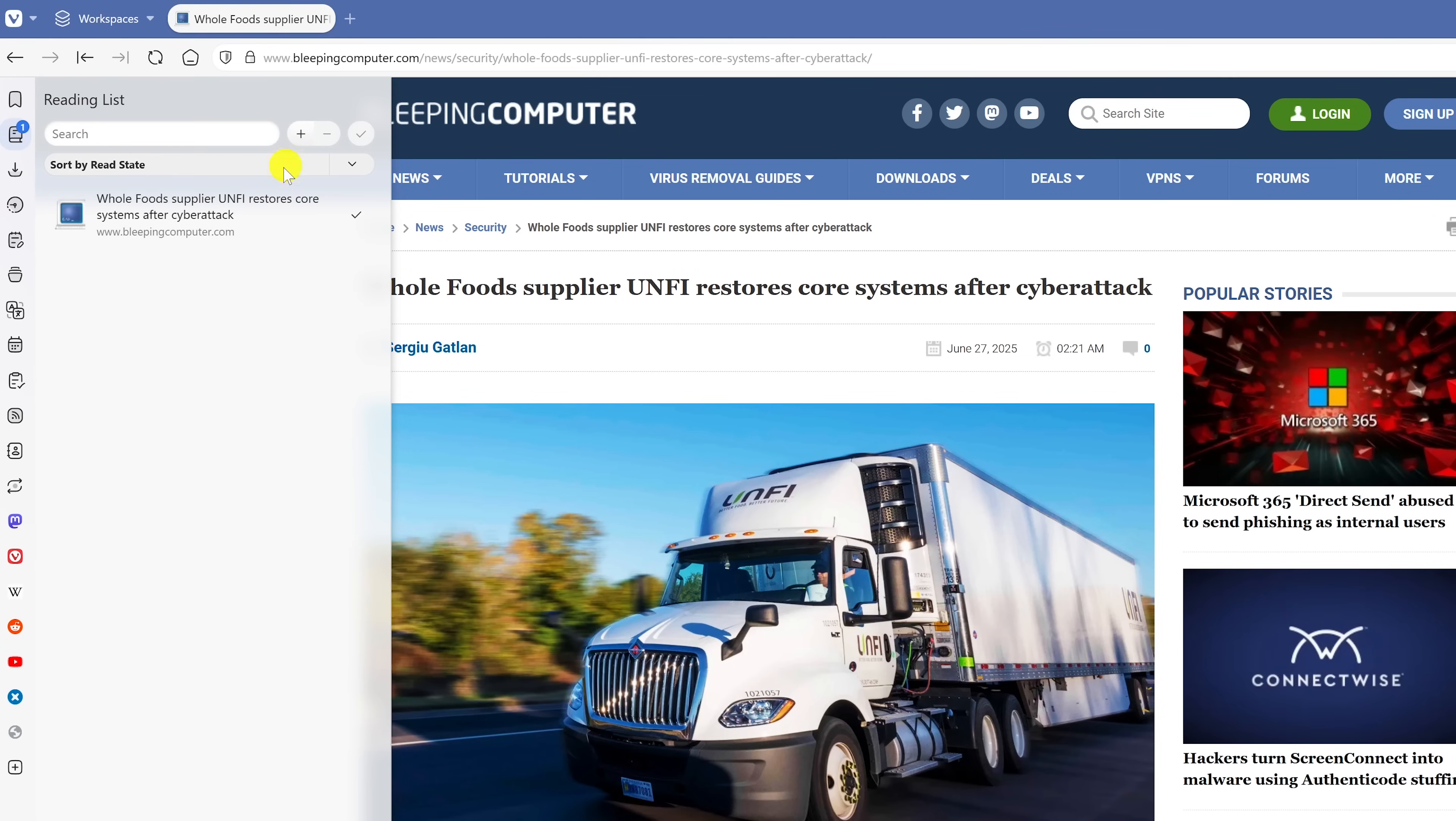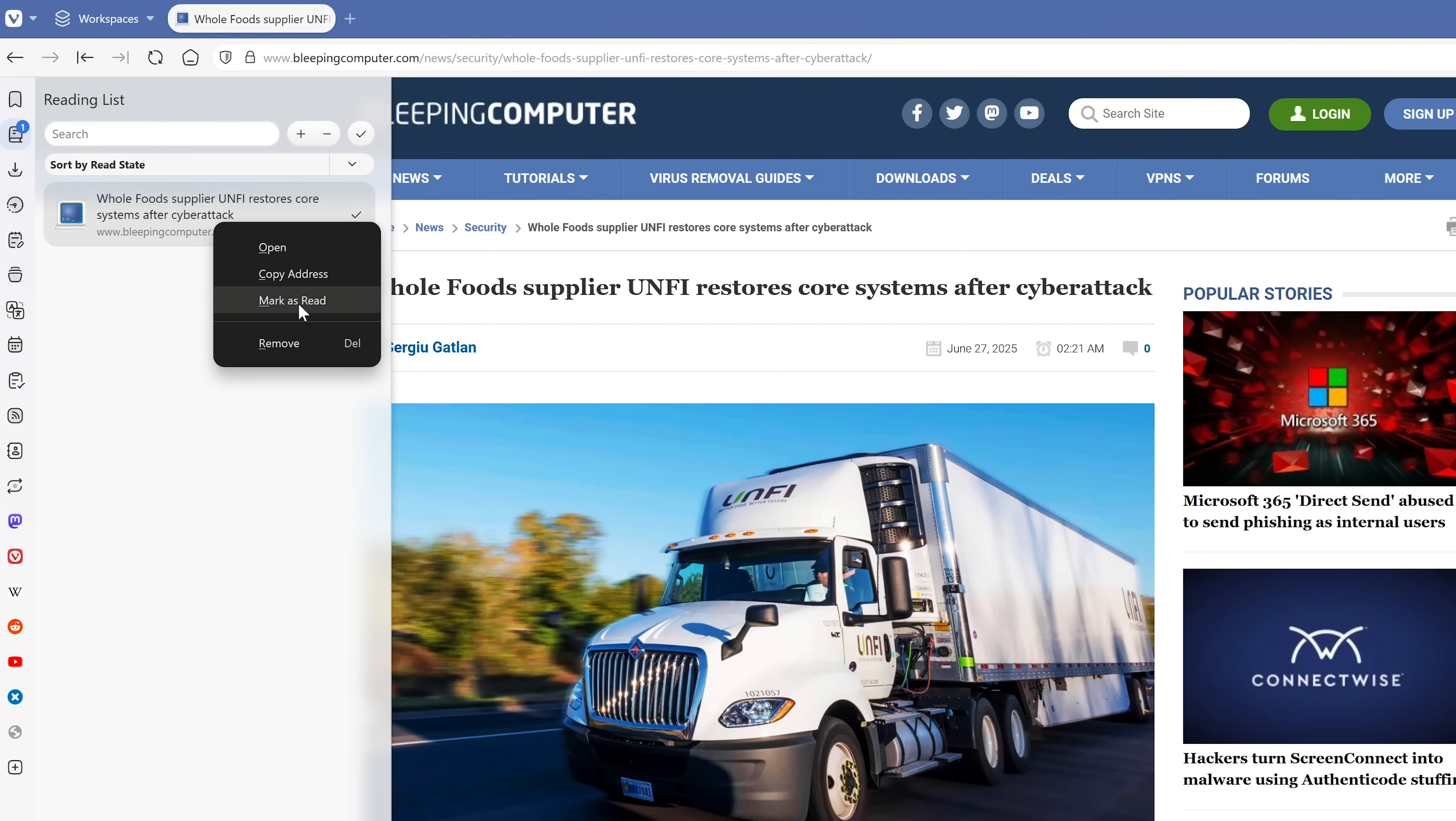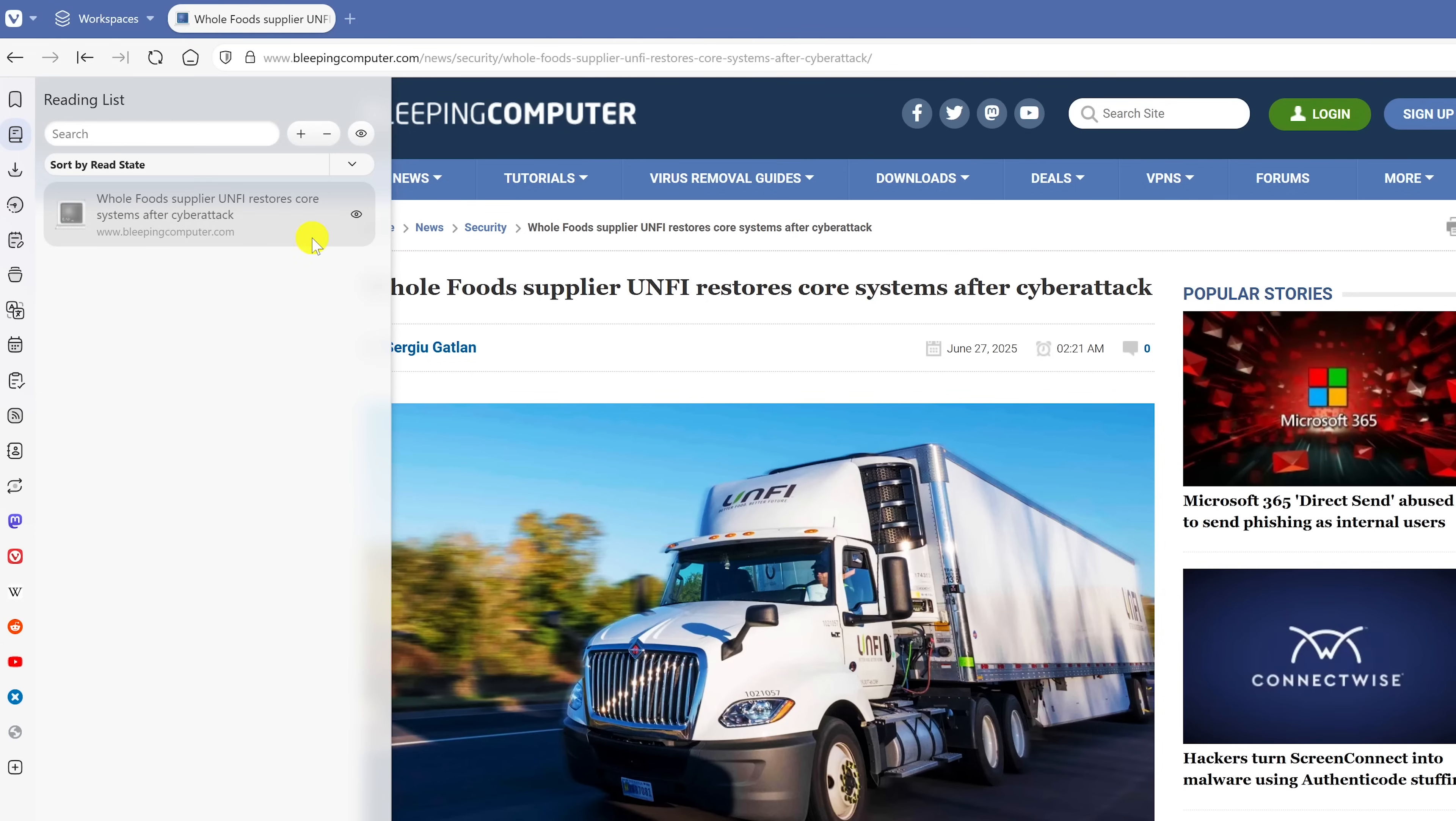At some future time, if I wanted to read this article, I would just click on it and it would open up. When you right click on anything in your reading list, you can mark it as read or remove it. And when it's marked as read, you'll see the eye icon here to the right.